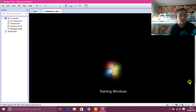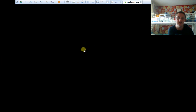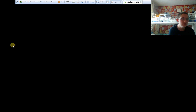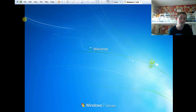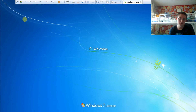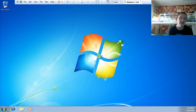Windows 7 is now installed onto the virtual machine and it's just booting up. We just need to log in and then I'll show you what to do next. Welcome to Windows 7 everybody!